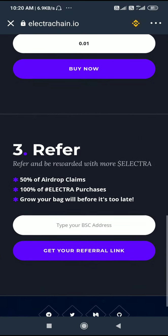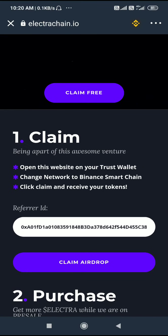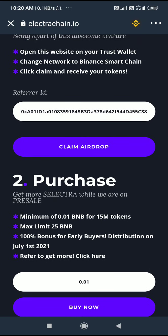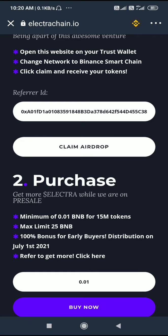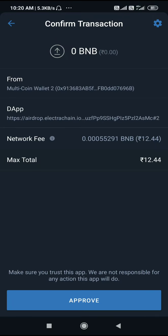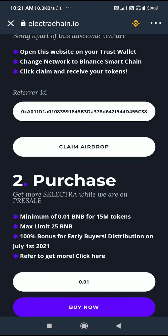Now see the full interface and click the 'Claim Airdrop' button. The webpage connects and a confirmation transaction opens in the wallet. See the network fee — 12.44 rupees. Once we approve that, the airdrop will be claimed.